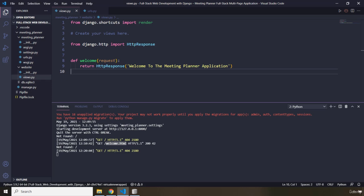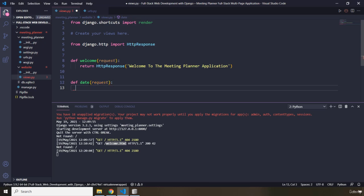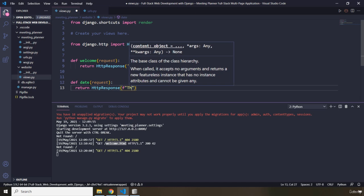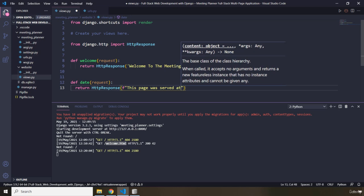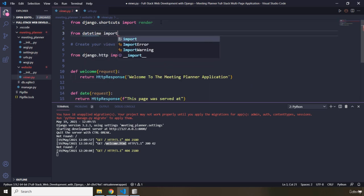Now I would like to show you how this actually works by adding another view function. I'm going to define a function called date, because I want to show you that whenever you refresh the page, this function is called and executed over and over — therefore the date and time is going to change. So let's pass in the request. The only thing that this date function is going to do is return an HTTP response, so I'm going to say HTTP response, format as string. From datetime, I'm going to import the datetime object.